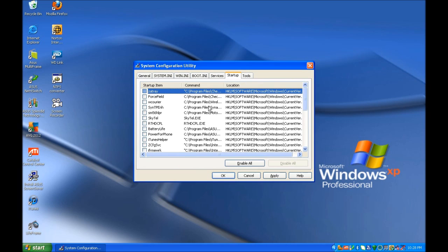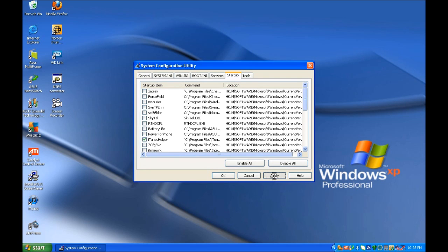What we want to find in here is iTunes Helper, and tick the box next to that one. Once done, hit the Apply button.